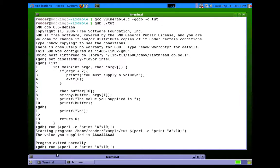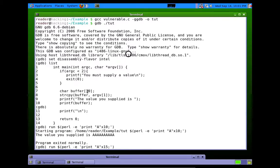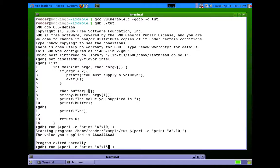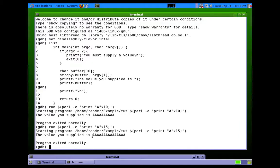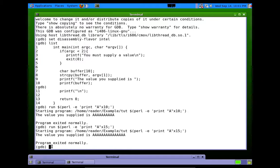So what if we supply 15 As? We already know that the buffer is only 10 characters. So some of you might expect the program to crash because we exceeded the buffer. However, if you watch this, it works just fine. It even prints all 15 As out. Okay? And then it exits. Normally it doesn't crash.